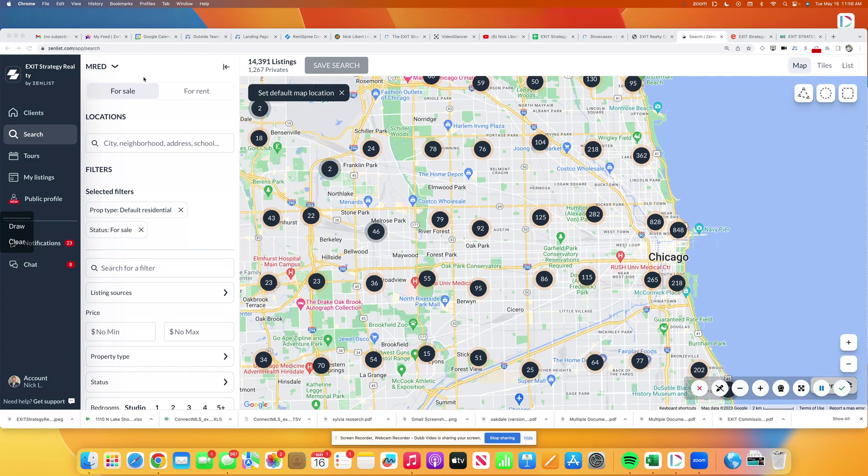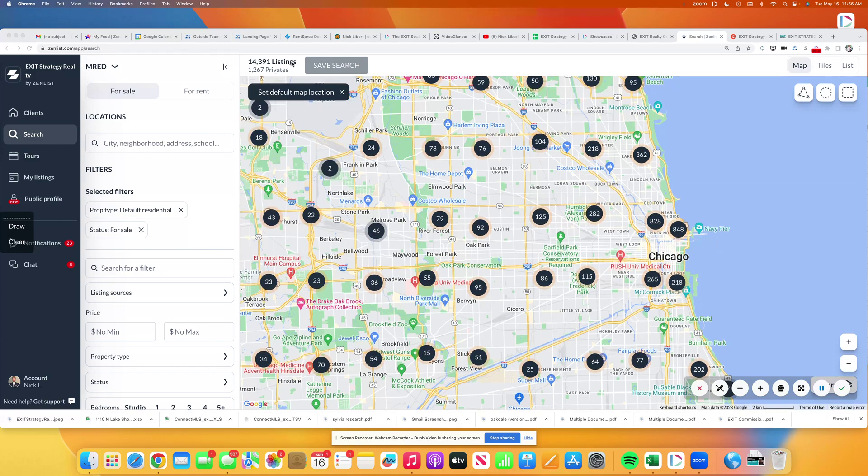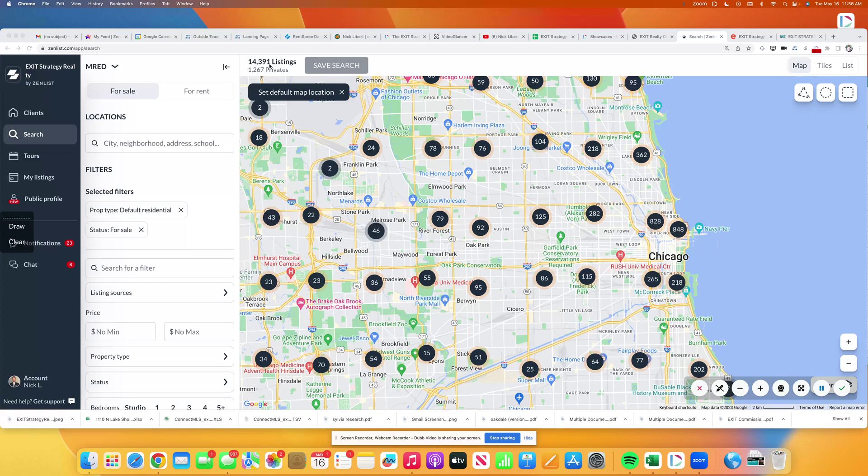If you look right now at the screen at the top, you'll see there are 14,391 active listings for sale in our area, but nearly 10% of those, 1,267, they're what they call private listing network listings.